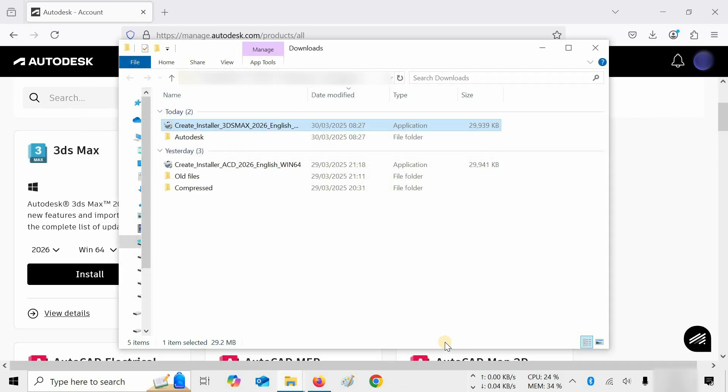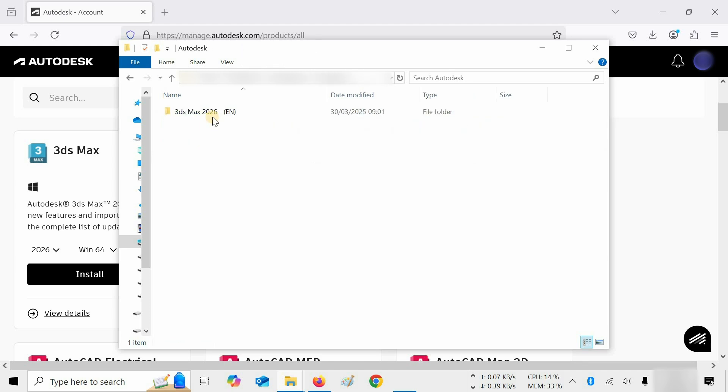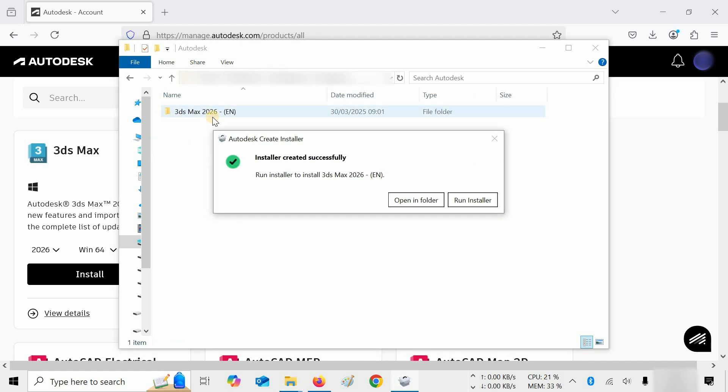So, as you can see, the software was downloaded in around 34 minutes. After a successful installer creation confirmation, a message will appear, or you can open the file location from the Autodesk folder.